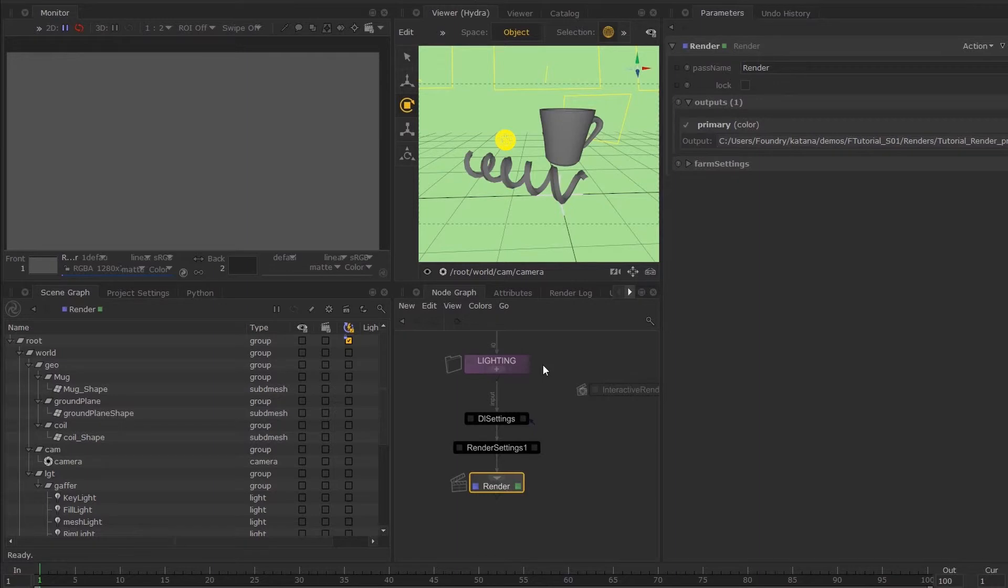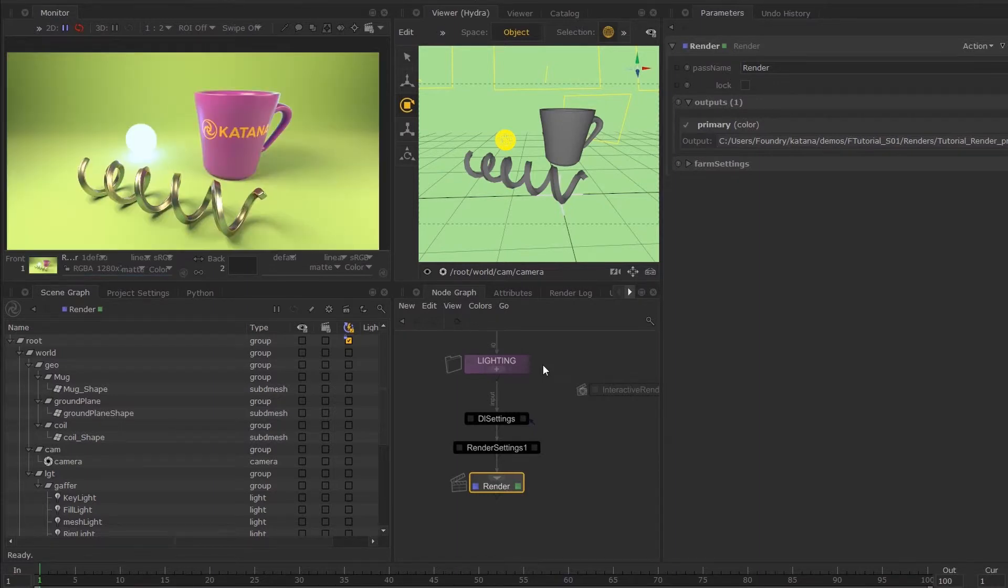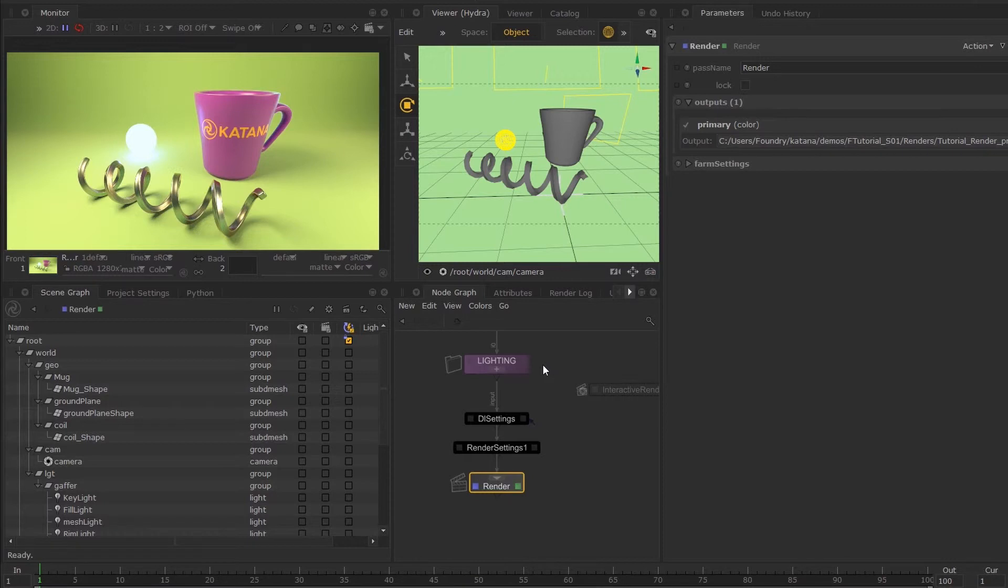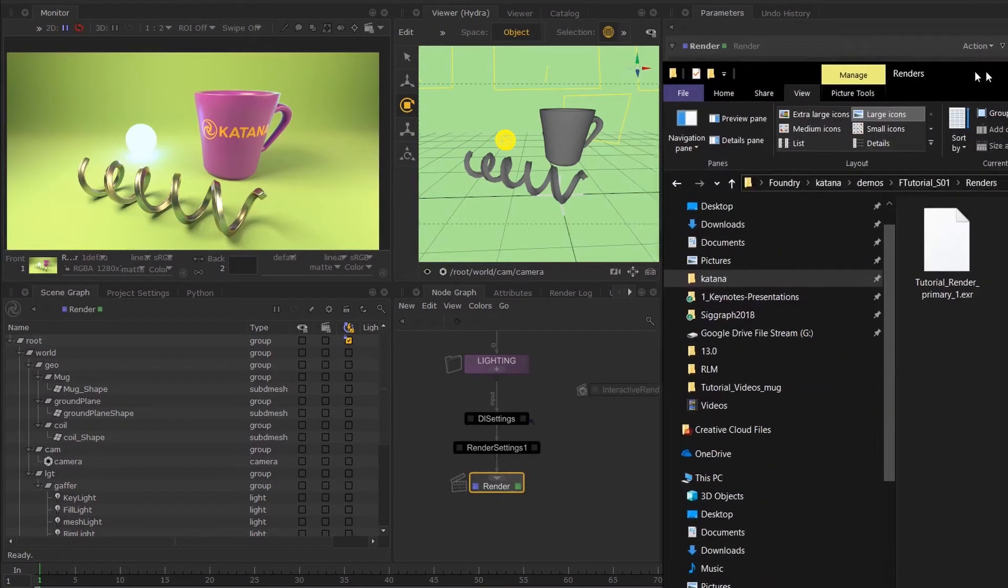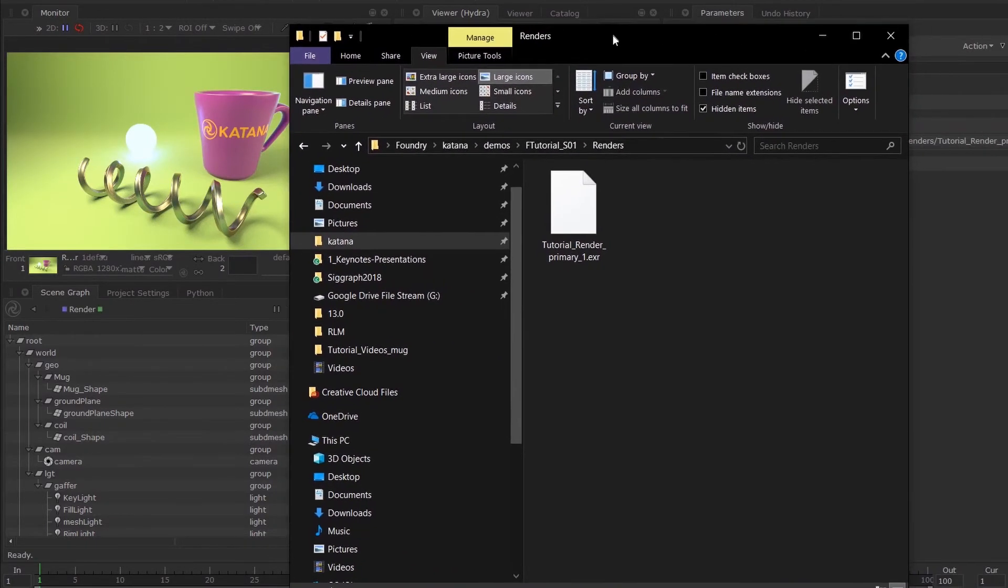This will only take a few minutes, but once it's complete, your render will appear in the monitor tab. Then you can find the path of that directory once you go into the file.